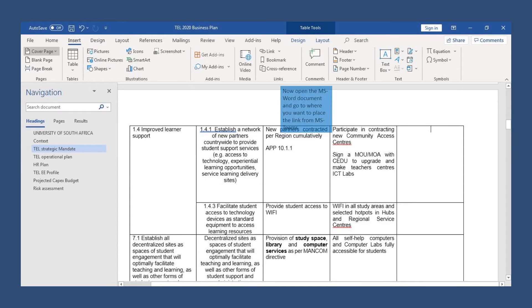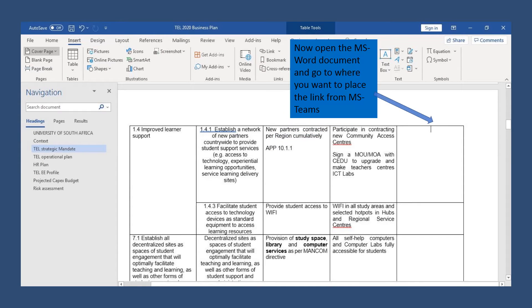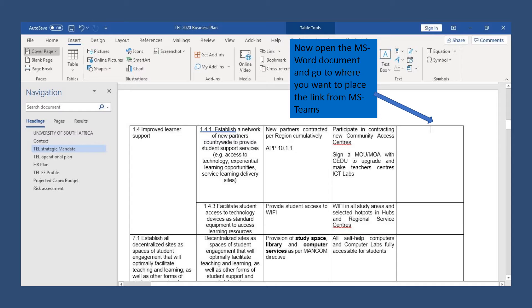Once you have copied the link, you're going to go to your MS Word document that you want to place the link in. Go to where you want the link to be placed in your Word document and place your cursor as indicated.